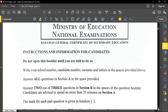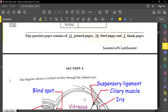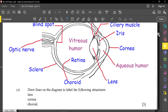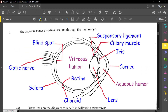For this first question, the diagram shows a vertical section through the human eye. I've already labeled this for you. The first part asks us to draw lines to label the lens, cornea, and choroid. We have our cornea here, and the choroid is one of three main layers of the eye: the retina, which is the innermost layer; the sclera, which is the outermost layer; and the choroid in the middle.